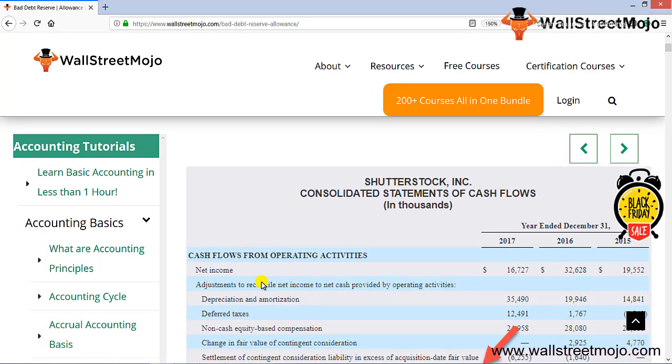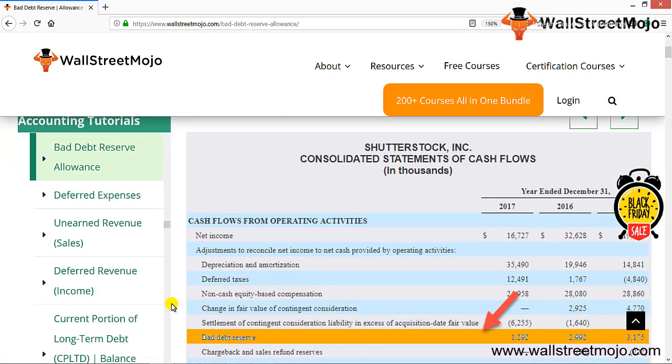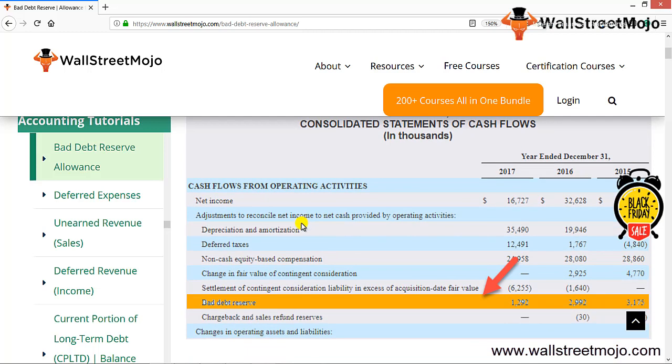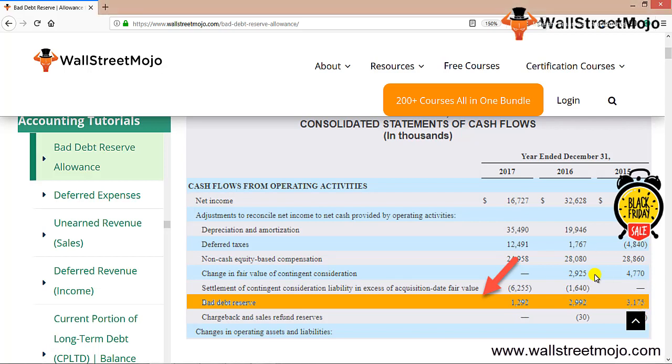Let's try to understand in detailed format. As you can see over here, the consolidated financial statement shows the cash flow statement from operating activities. There we have the data of bad debt reserve as 1,292, 2,992, and 3,175 for 2017, 2016, and 2015 respectively.